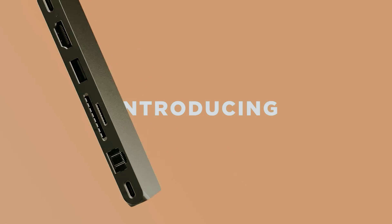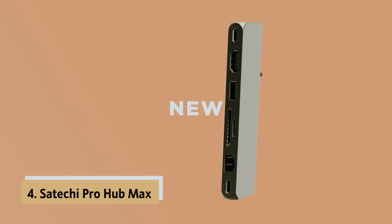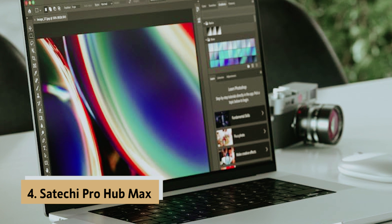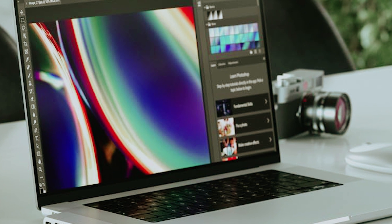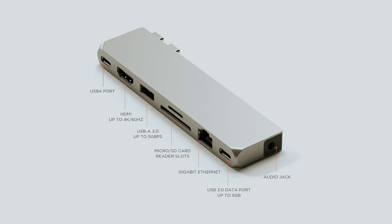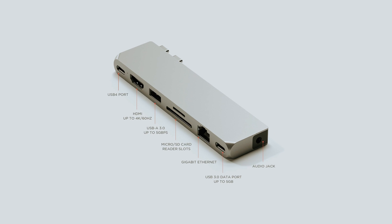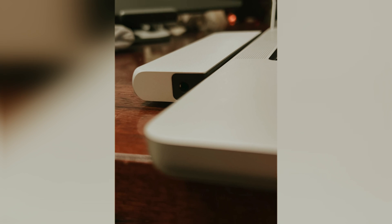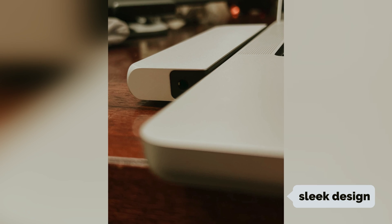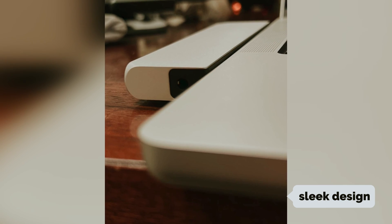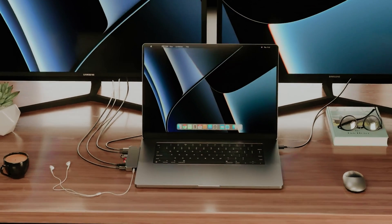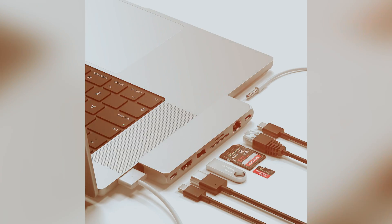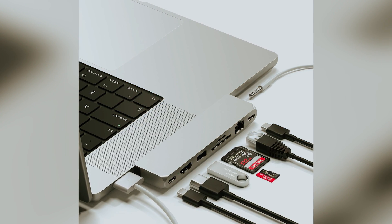Up next in fourth place is the Satechi Pro Hub Max, Best USB-C hub for MacBooks. MacBooks come equipped with a few USB-C ports, but to truly unlock their potential, consider the premium hub from Satechi. This stylish and high-functioning adapter fits seamlessly into your MacBook's dual USB-C ports, complementing the sleek design. Available in silver and space grey, it matches your MacBook perfectly. This hub isn't just about looks, it significantly enhances your MacBook's capabilities.